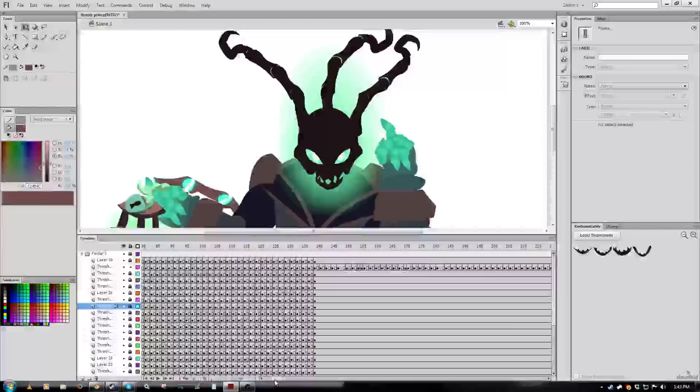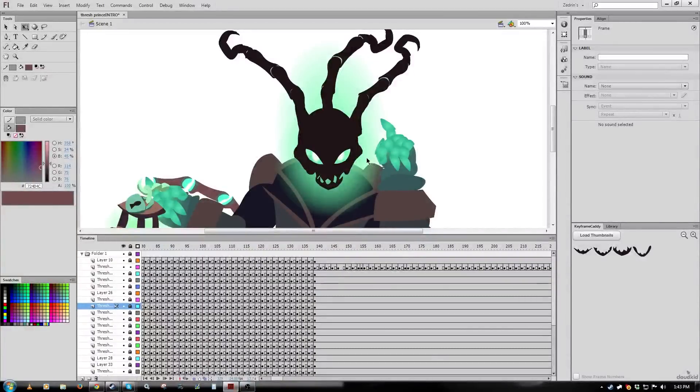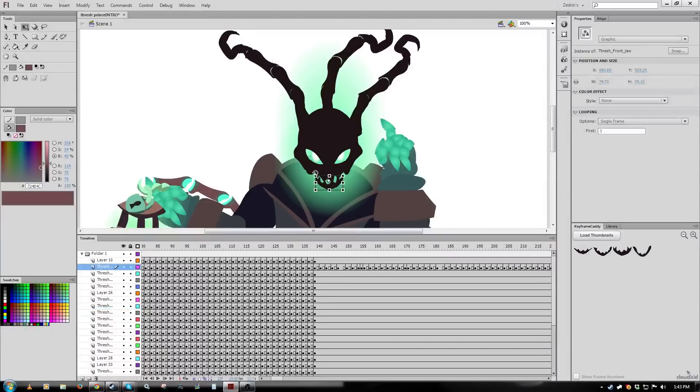Alright, now that I've got the mouth lip synced, I want to basically consolidate the head into a single object. So that includes stuff like the skull, the mouth, the eyebrows and lids and stuff, the eyes, all that stuff.